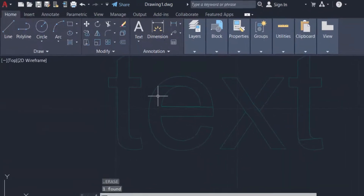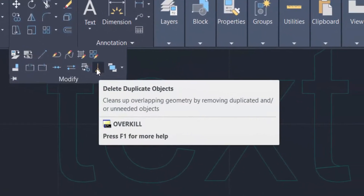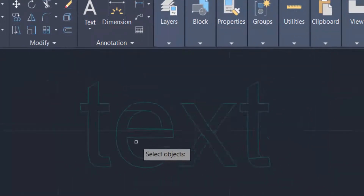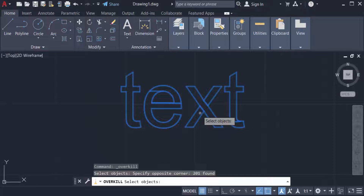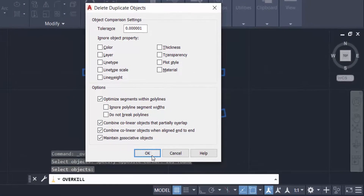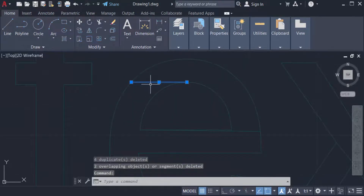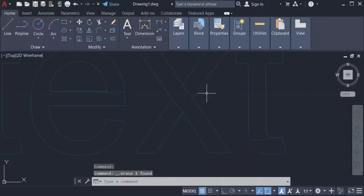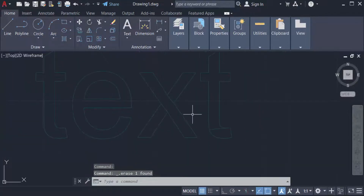I go to the modify panel and select delete duplicate objects, then select the objects. I found here 201 duplicate objects and I want to delete them. Press ENTER and click OK.